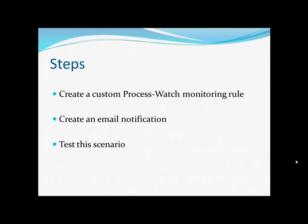The steps to do this: first we're going to create a custom process watch monitoring rule, then we're going to create an email notification, and finally we're going to test this scenario.